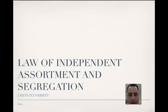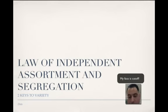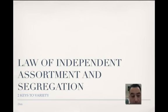We're going to learn about the Law of Independent Assortment and Segregation. We're also going to learn about karyotypes and chromosomes. Just remember that these two things are the keys to variety.